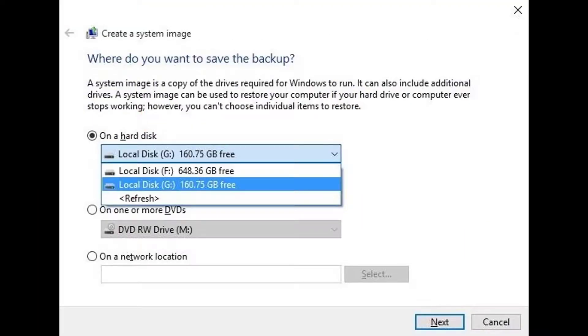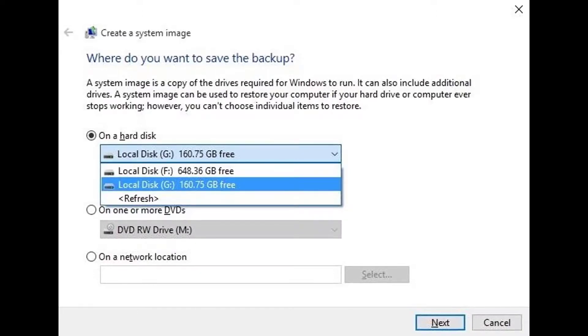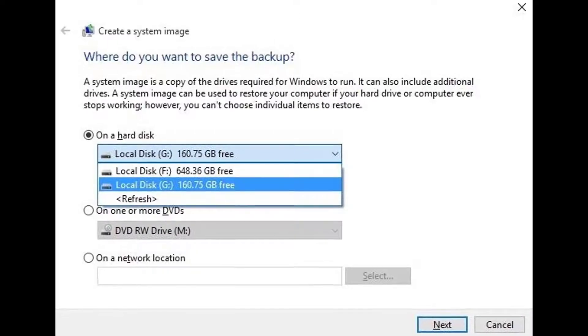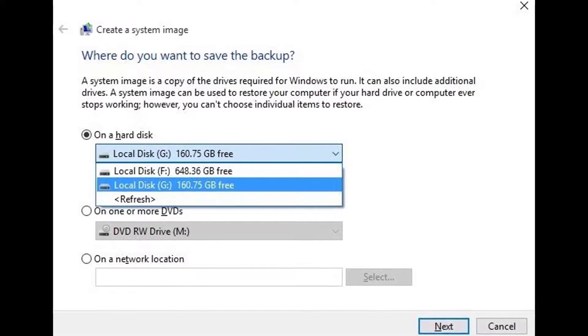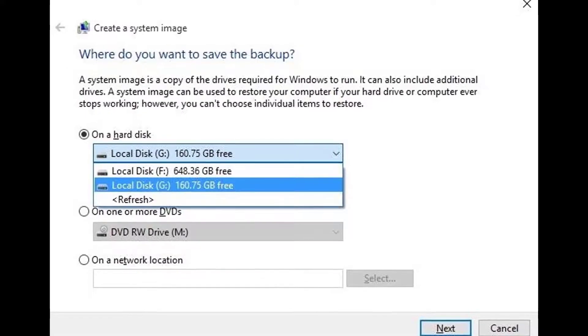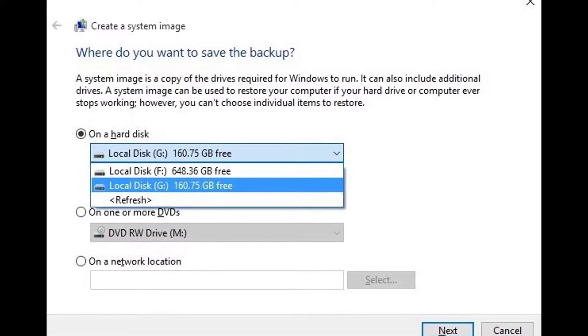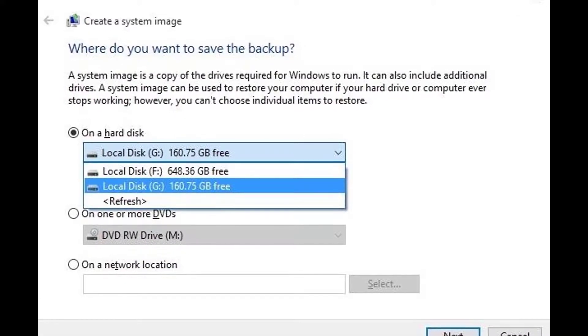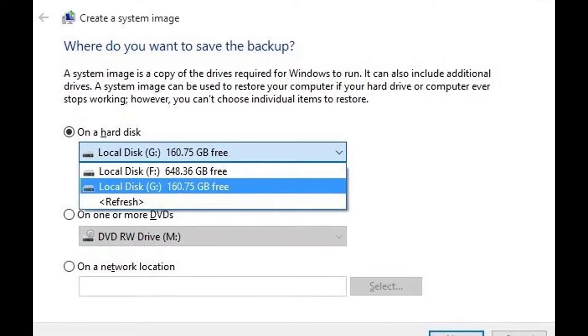At this point, the system image utility will pop up. This first window is asking where you'd like to save your system image, and the options are hard disk, DVD, or network location.